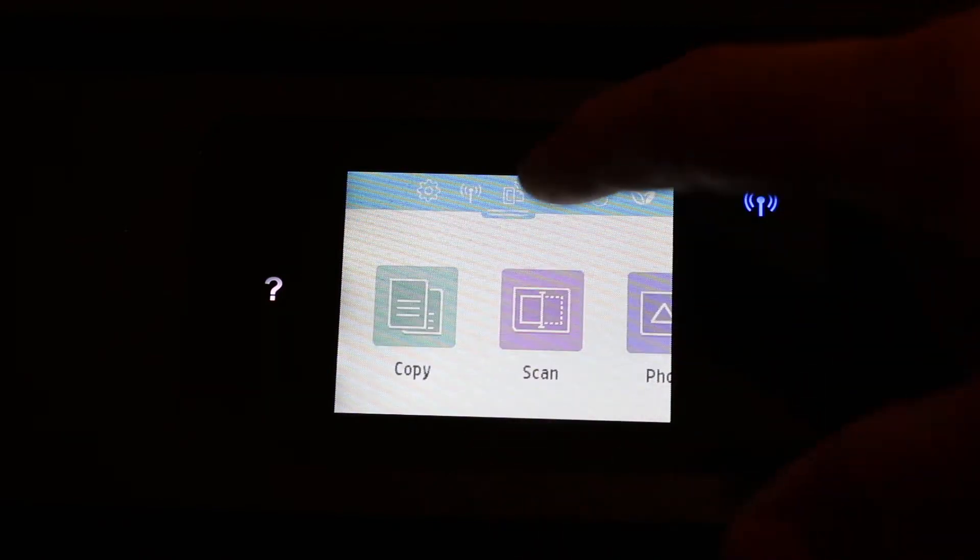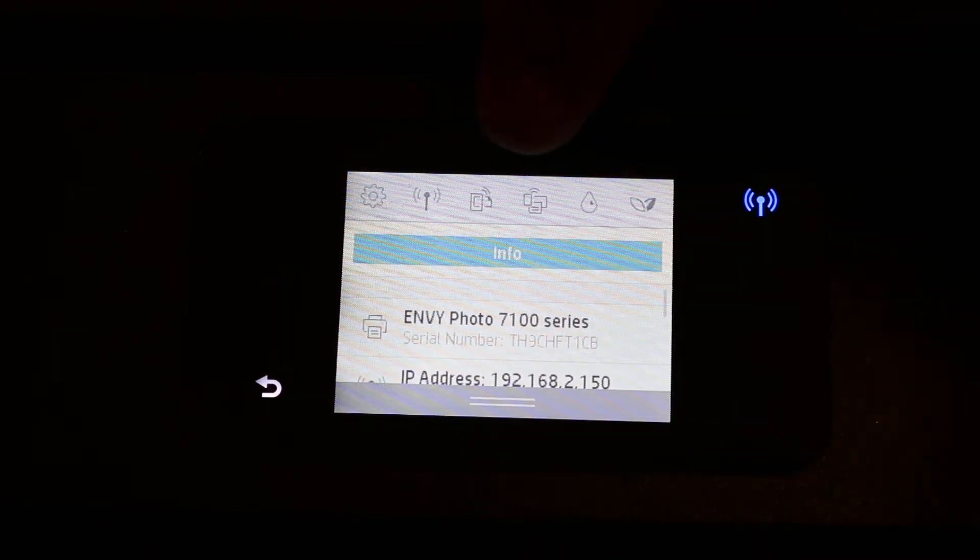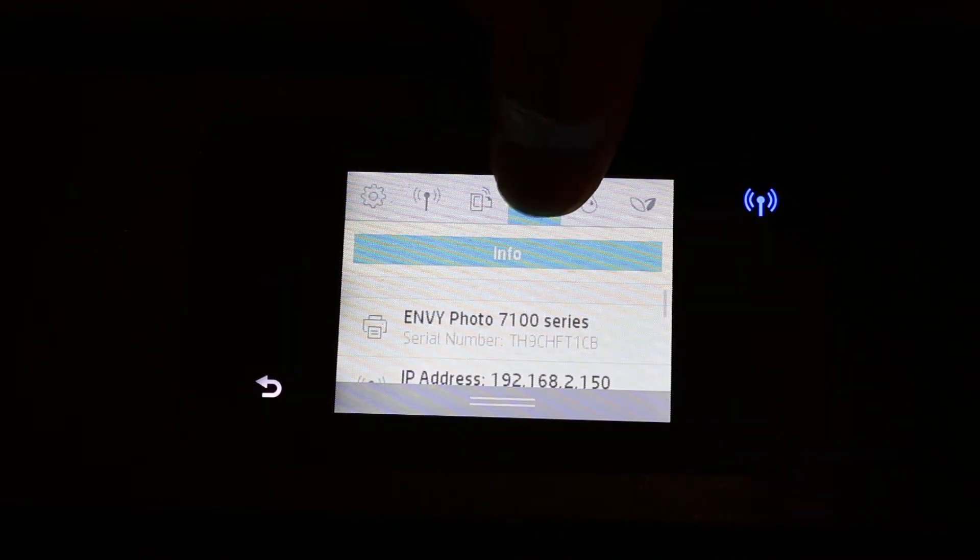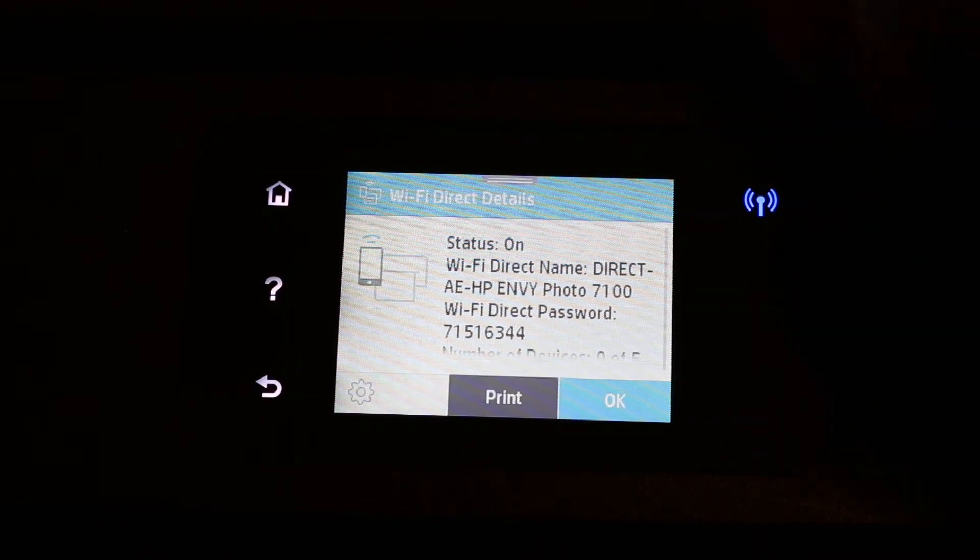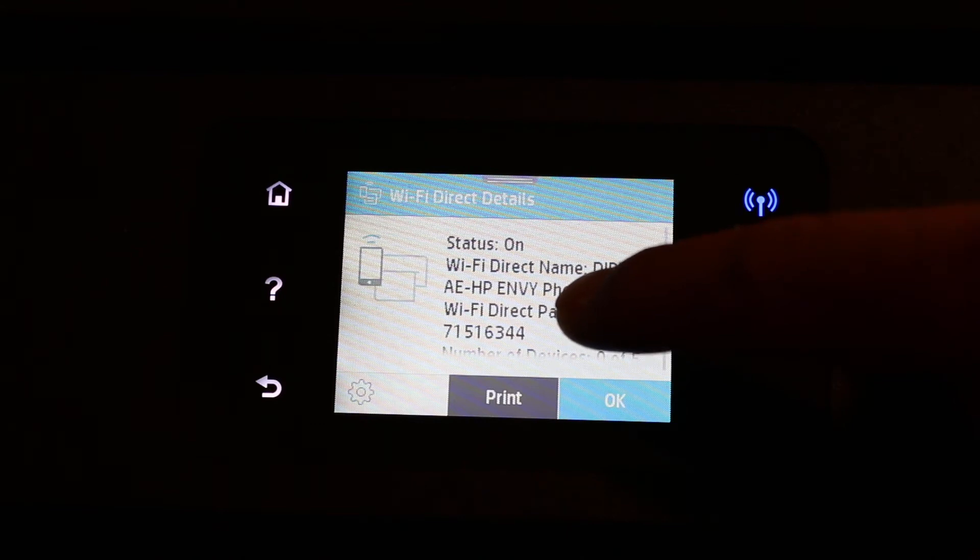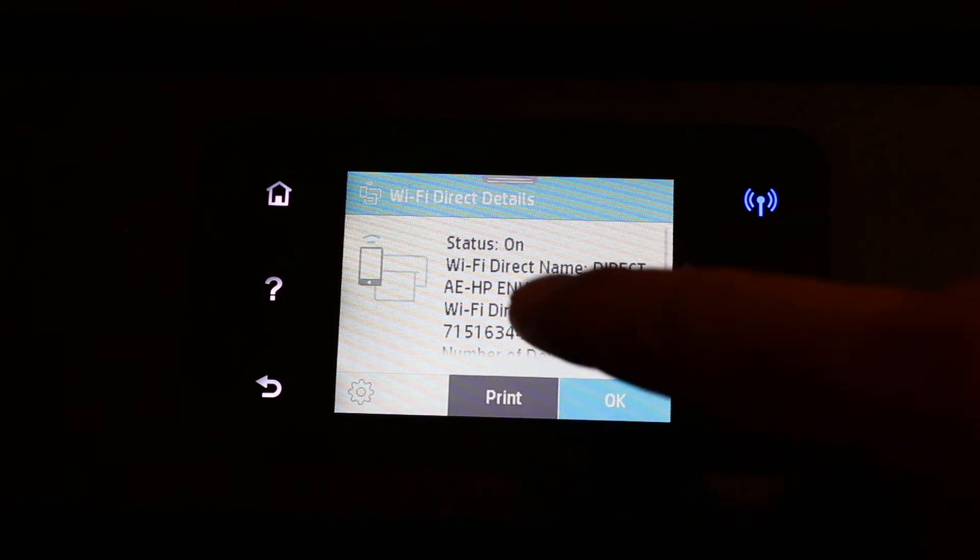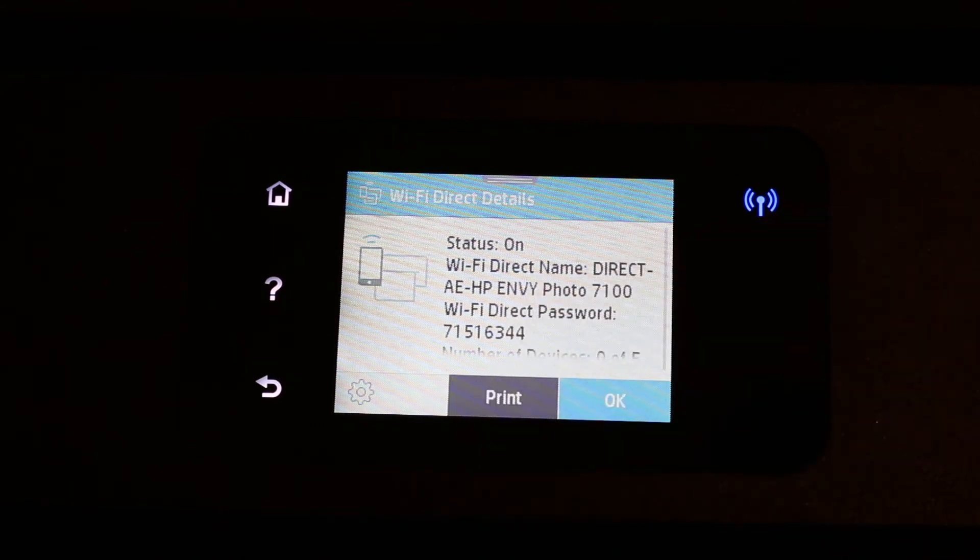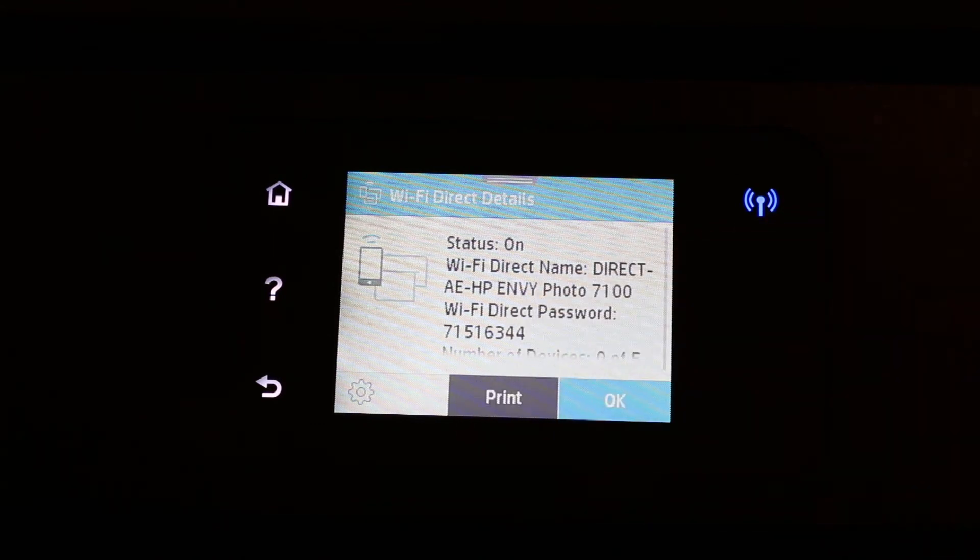Just go back and scroll down the top bar again, and click on the Wi-Fi Direct icon. Now here you will see your password for the printer, so write it down or if you want you can print it.